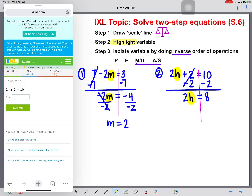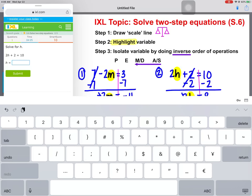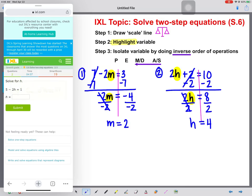H is still not isolated yet. 2 and H are attached by multiplication. The inverse of multiplication is division, so we divide by 2 on both sides. These will cancel. H will then be equal to 8 divided by 2, which is 4. Type that in and get our next question.